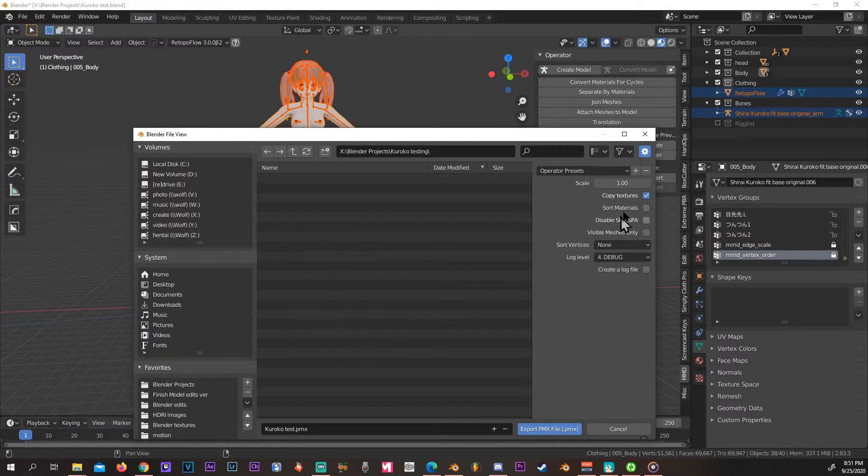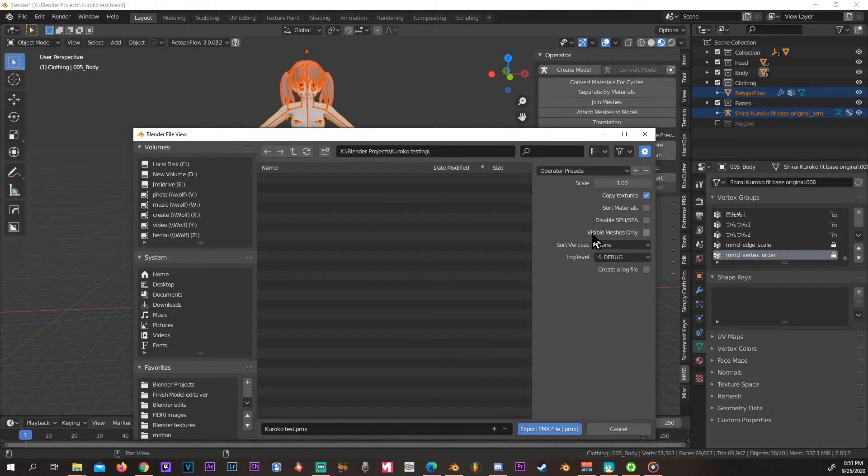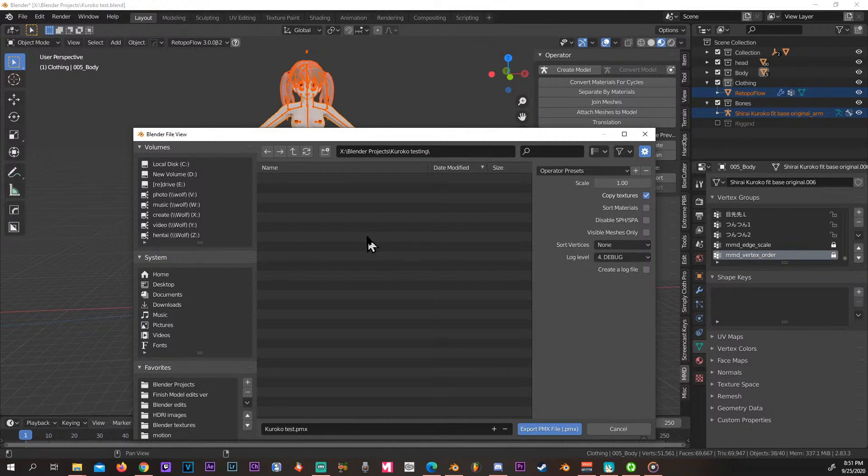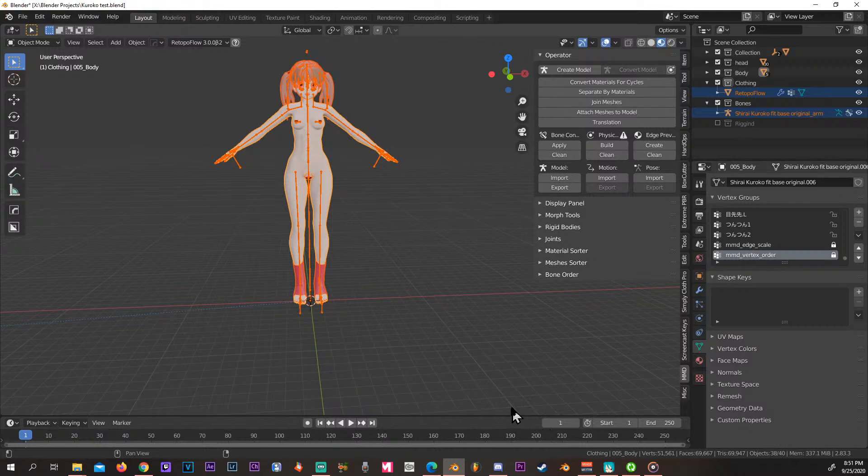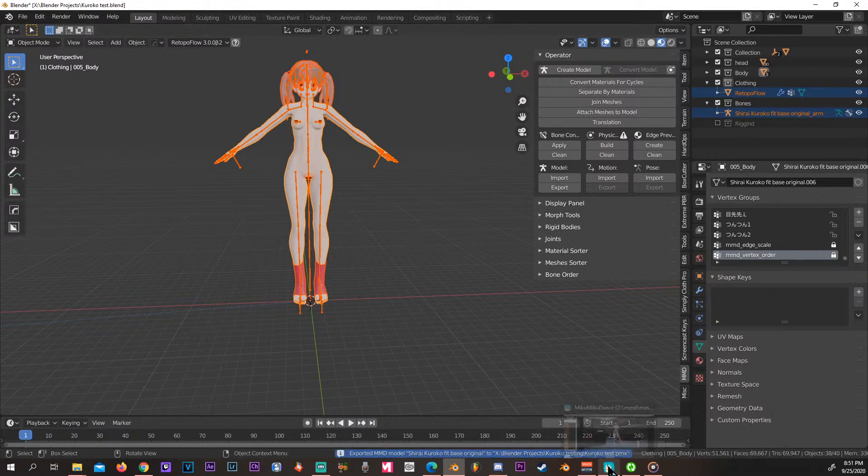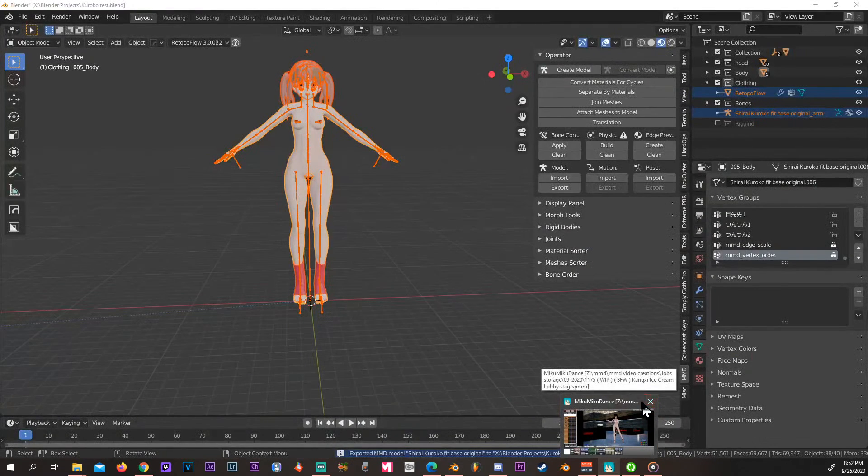This will make a brand new folder for you as well. Select that one and it's going to export it.